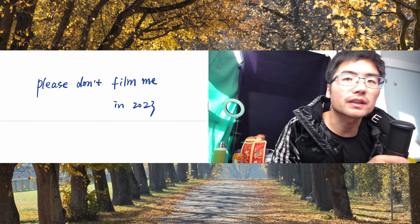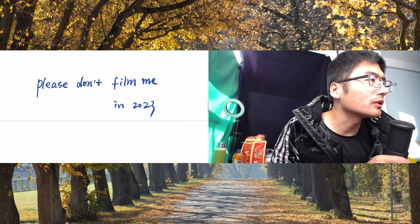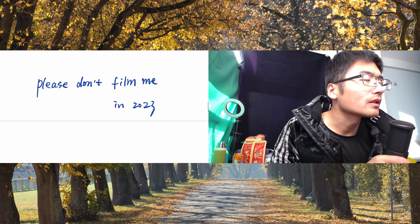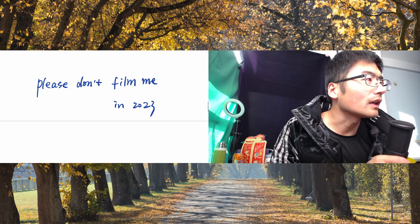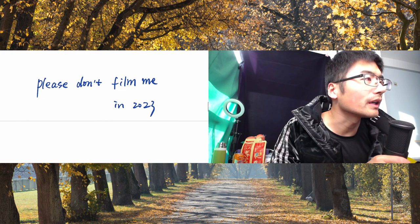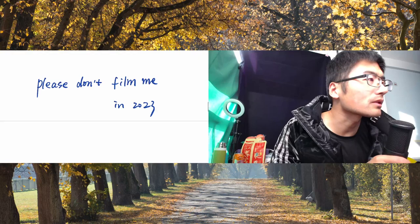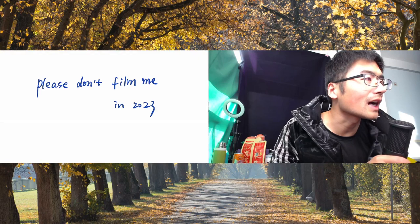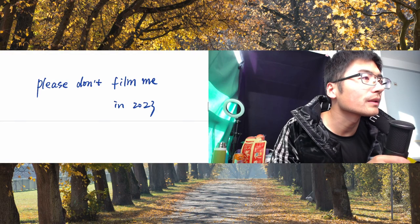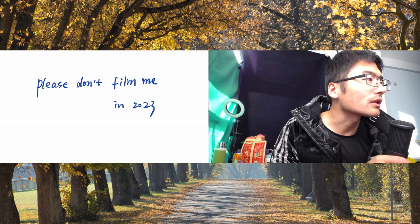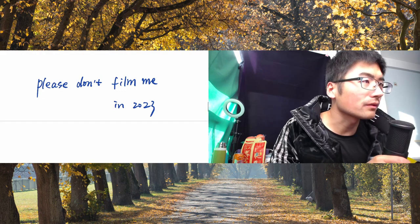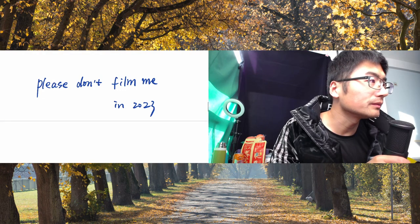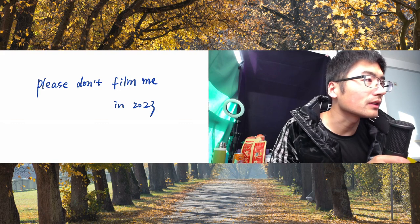One type of video that tends to go viral is what I call random acts of kindness, a variety in which a man, always a man, will film themselves doing something nice for a stranger and show the audience the person's reaction. The people who are blessed with kindness are often presented as a person in need.